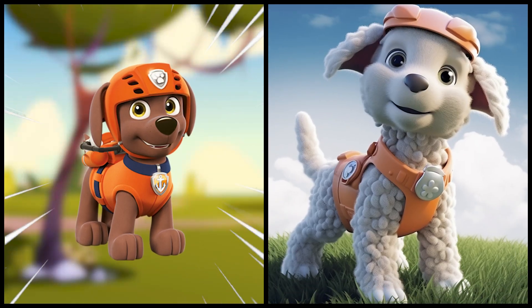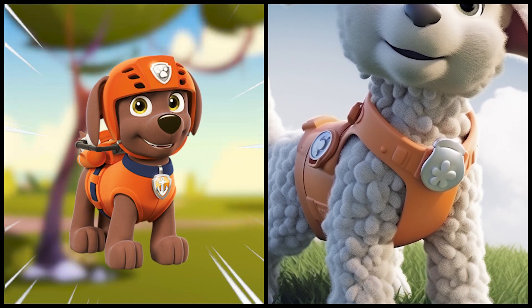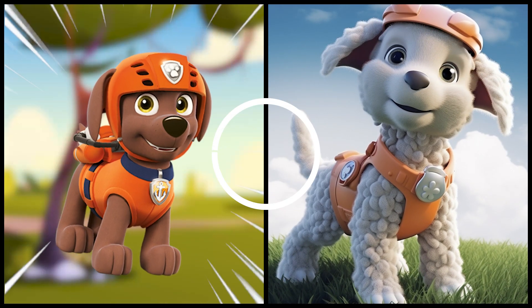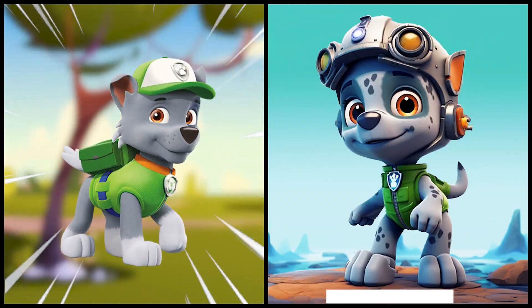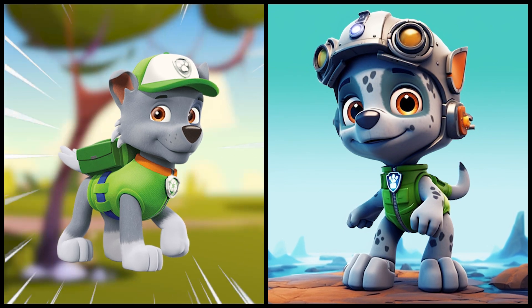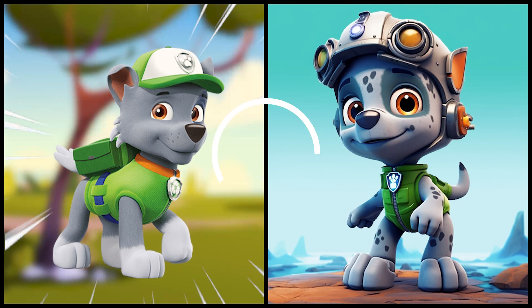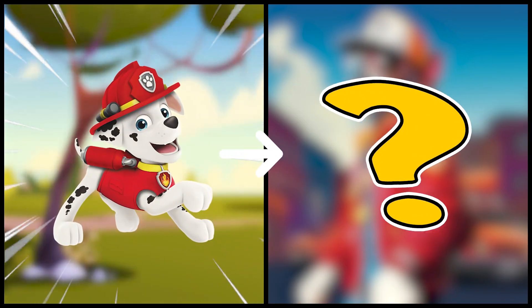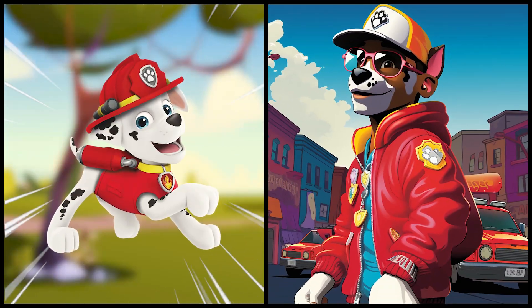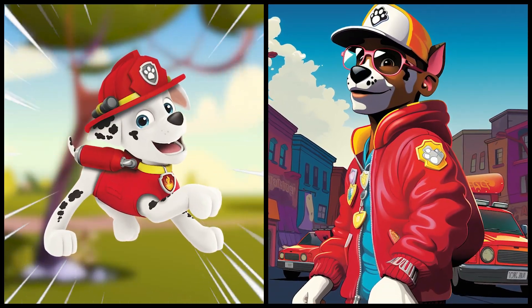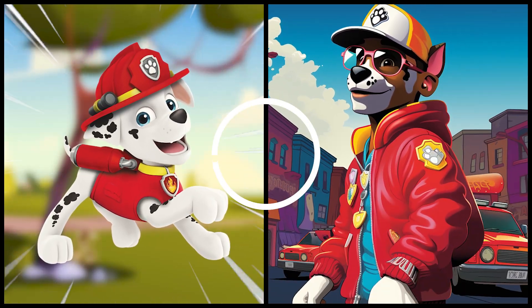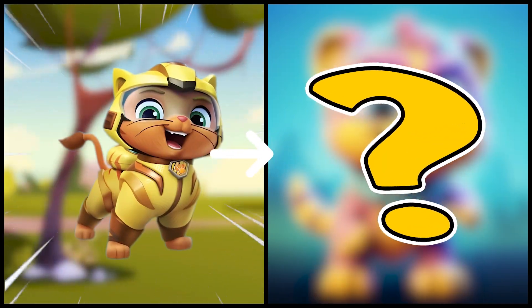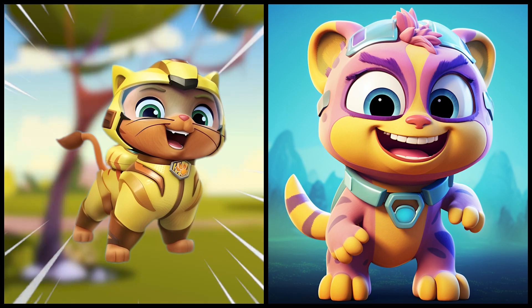Zuma as a lamp. Rocky as a robot. Marshall and he is a rapper, he is a monster.